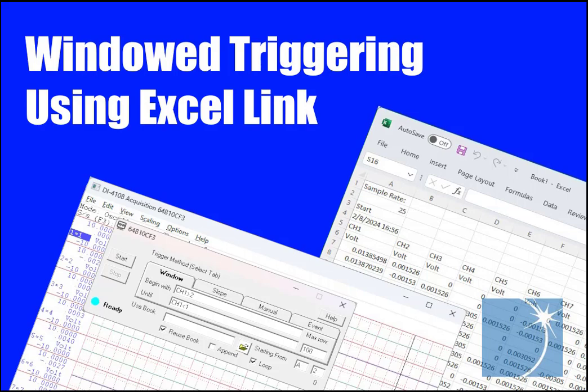Sean again. In this video, we'll demonstrate how to use windowed triggering in Advanced Trigger Excel Link, or Excel Link for short.